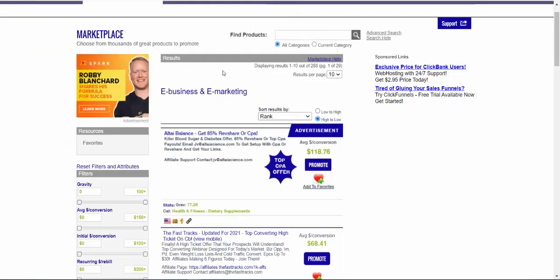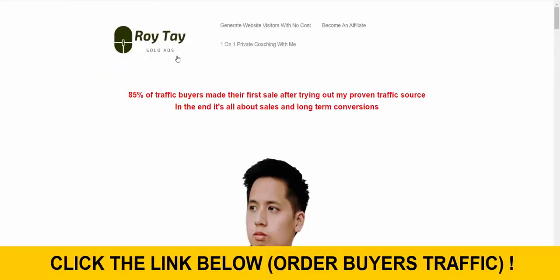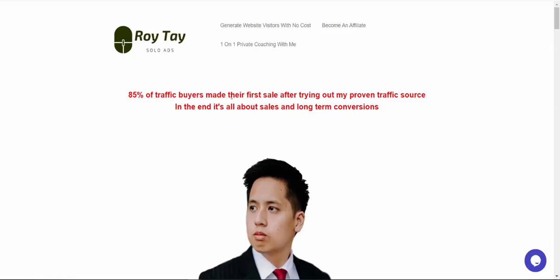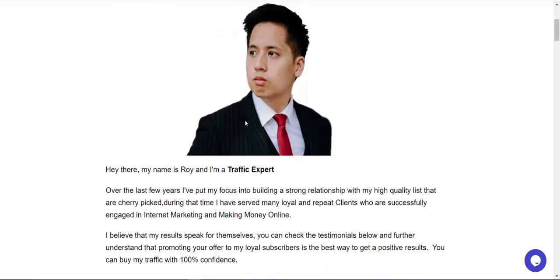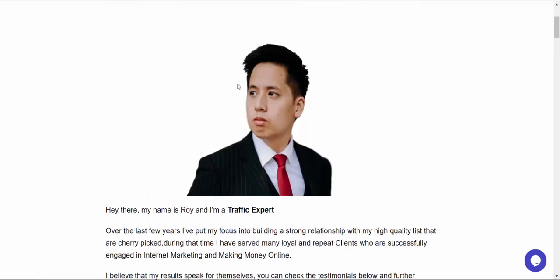And we will basically step number two, get high quality buyer's traffic. So under the video, I'm going to leave the link to one of the best traffic sources on the internet right now by Roy Tai. So I'm working with this traffic source and testing it and also a lot of other people. And we are seeing amazing results.